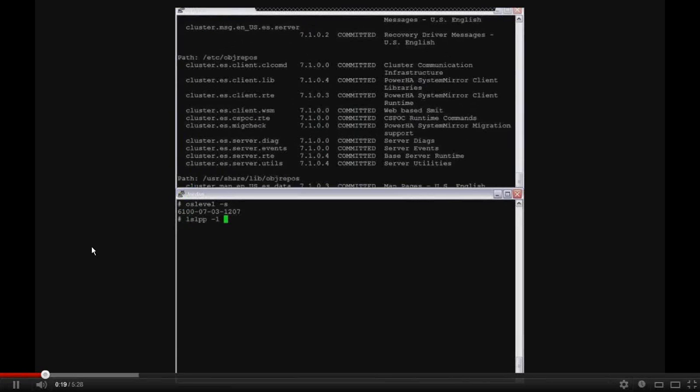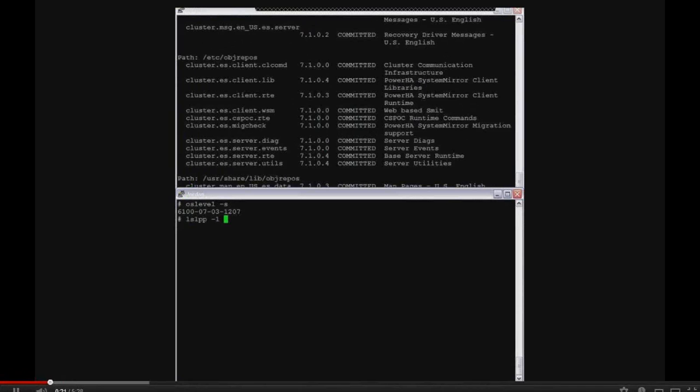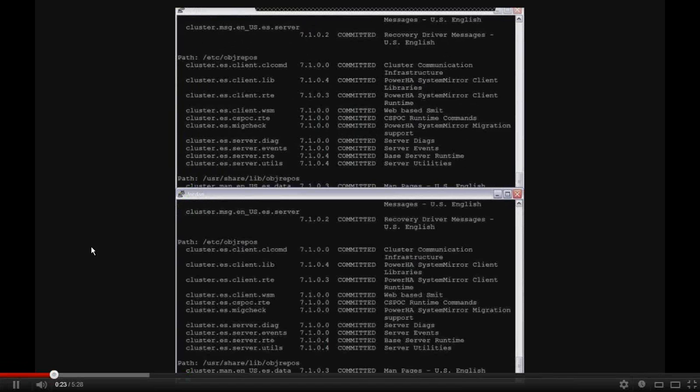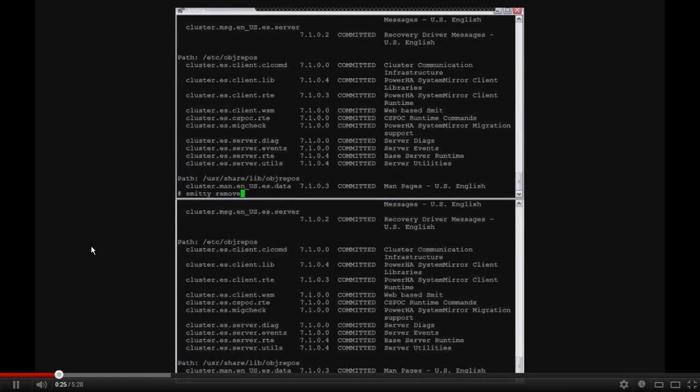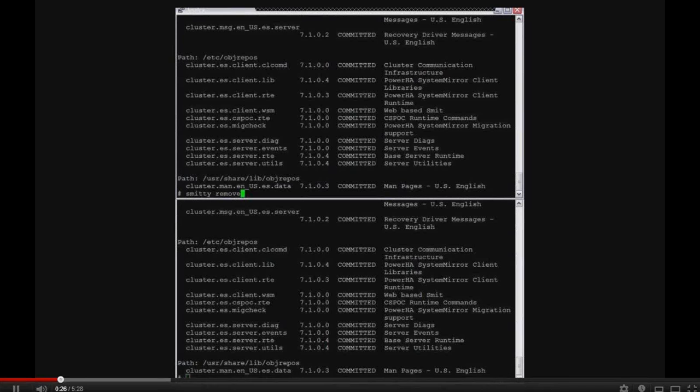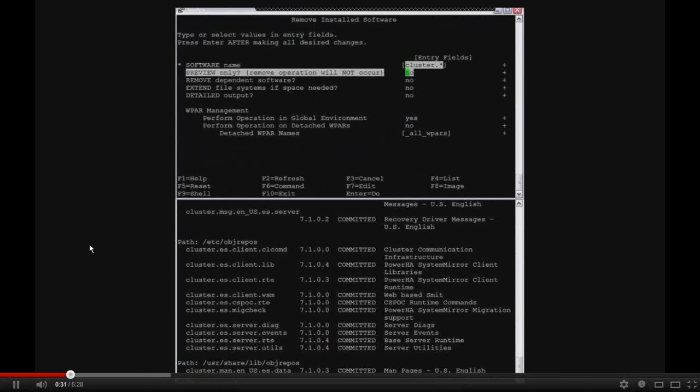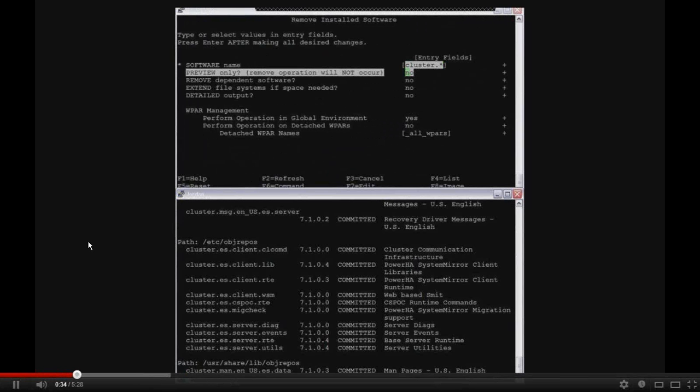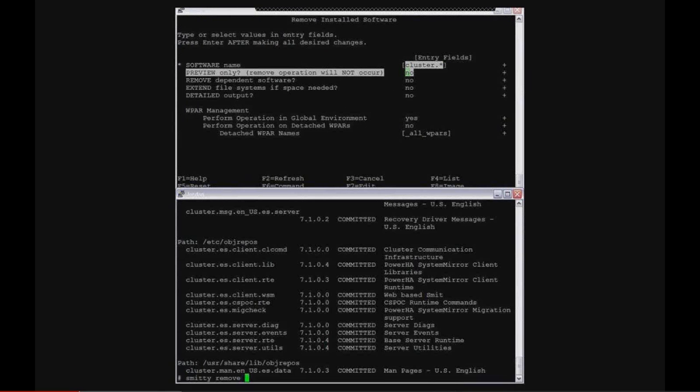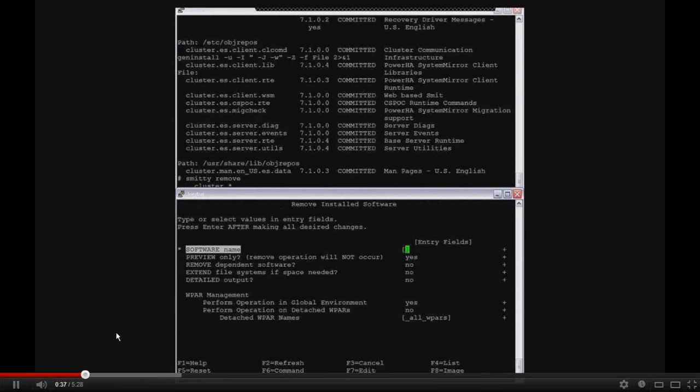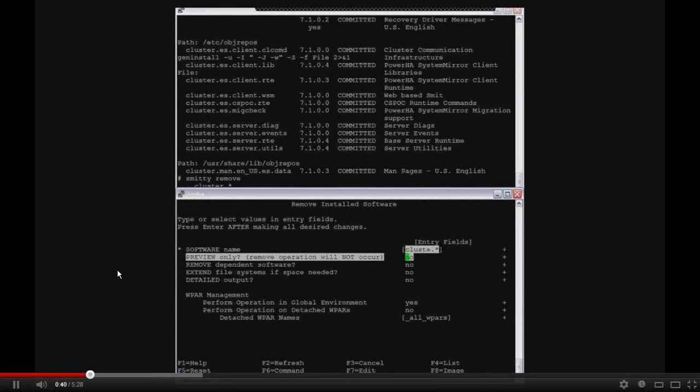I'm also showing that I have 7104 of the cluster installed. So what I need to do is actually remove the cluster file sets on both systems. So I'm just doing this through smitty remove cluster dot asterisk. I'll kick this off on the first one.